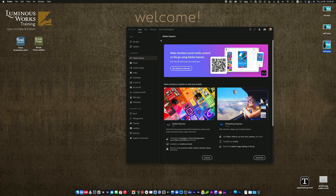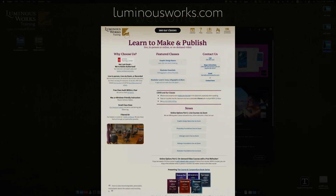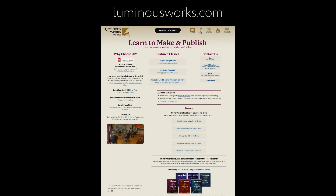If you'd like to learn more about our classes or our books, or just want to send us a note, head on over to luminousworks.com. I'd love to talk with you. Cheers.